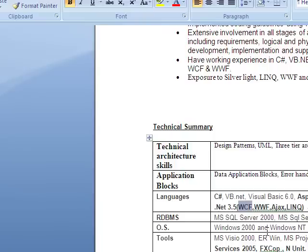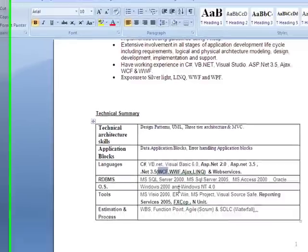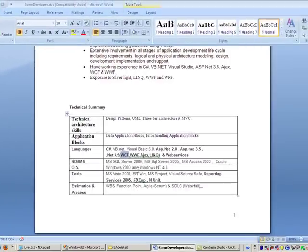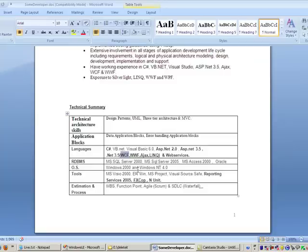WCF is basically a communication foundation which integrates different technologies like MSMQ, web services, and remoting — all the different communication technologies under one umbrella.